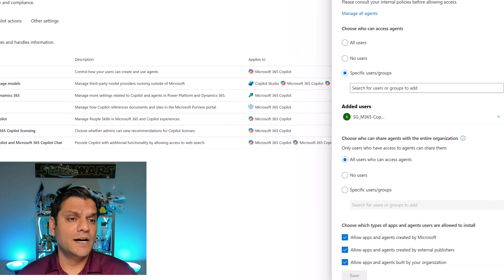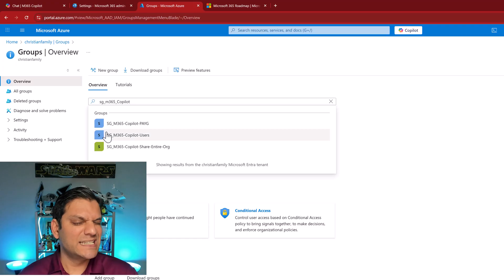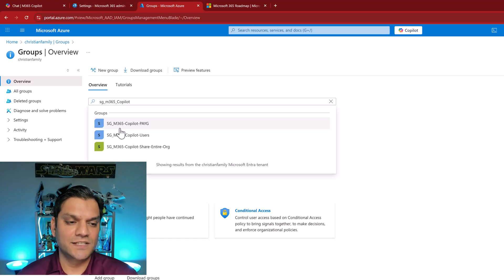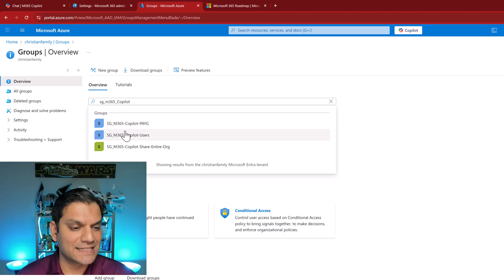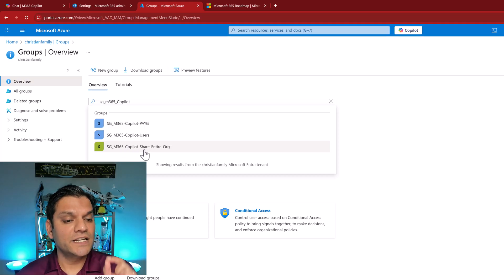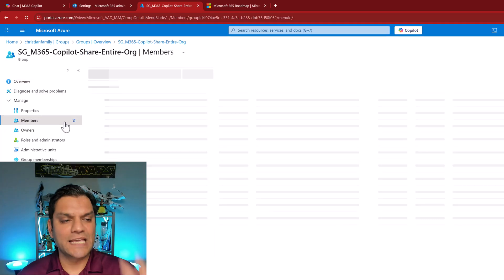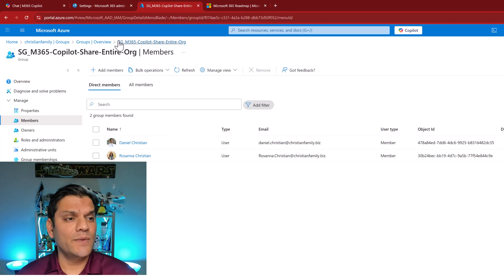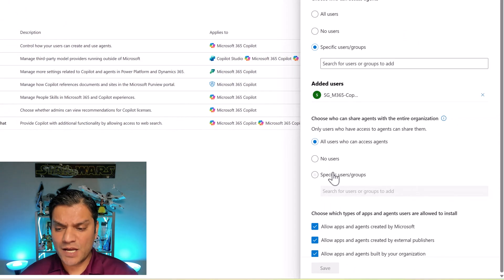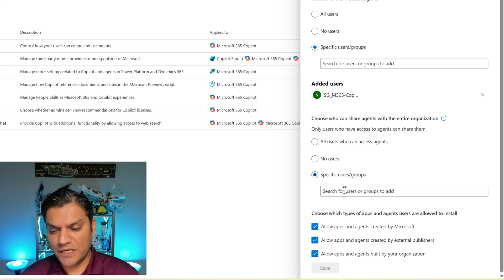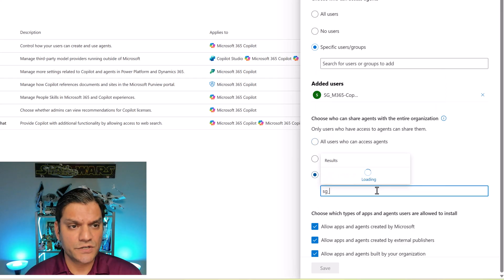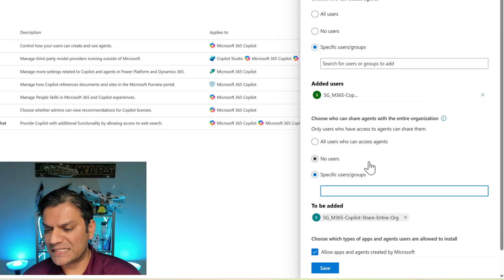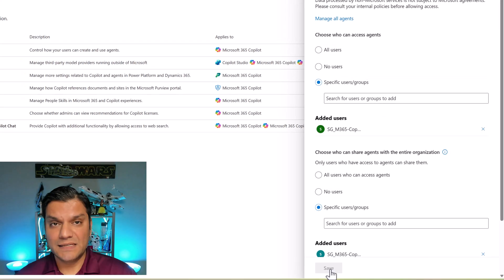I'm switching over to my Entra and I already had some security groups. I already had SG M365 Copilot pay-as-you-go for the people who had the license. But here's a new one that I created: Security group for M365 Copilot share at the entire org. When I click on it I only have two members, myself and Rosanna Christian. Keeping this in mind, I'm now going to switch back to the settings and select these specific users and groups. I'll click and the security group is SG underscore M 365. I'm going to select that and click on save. The changes have been saved.